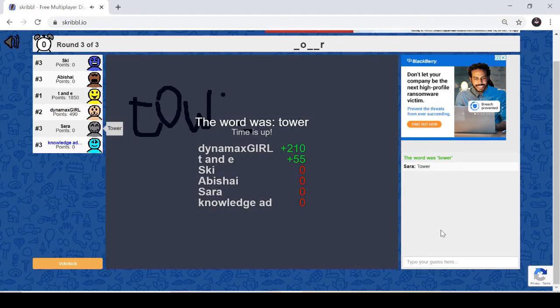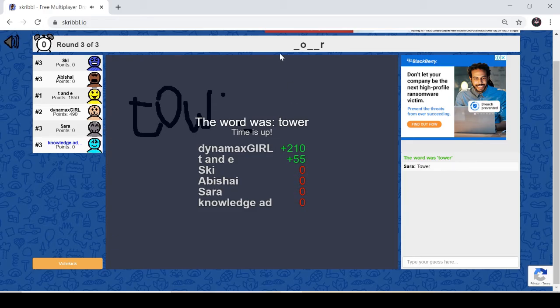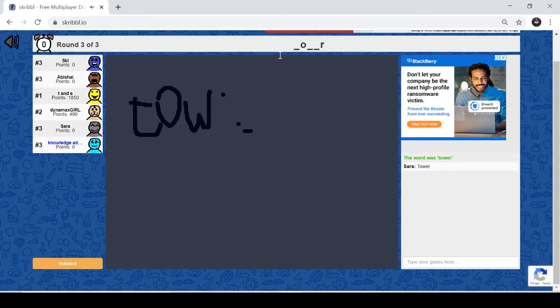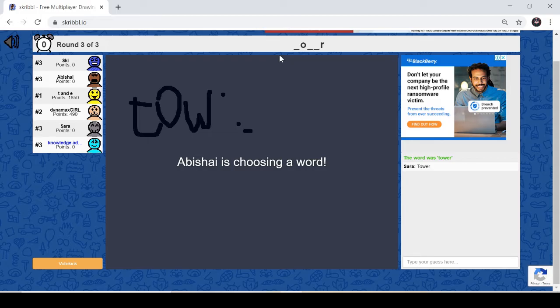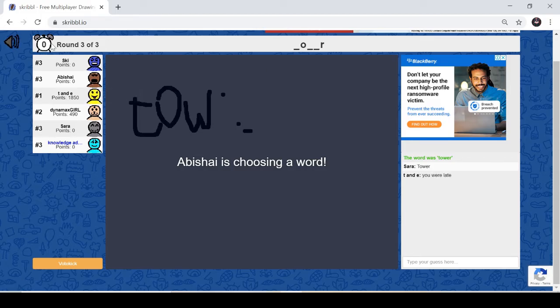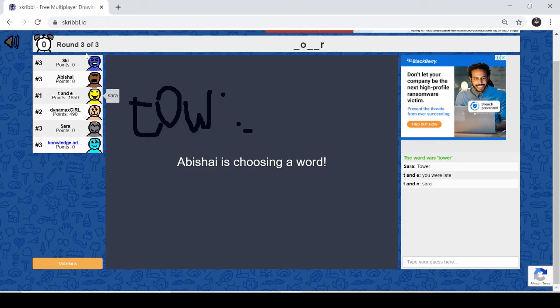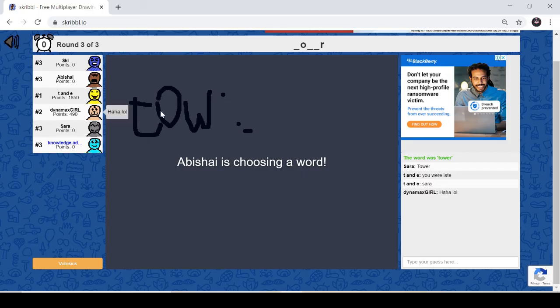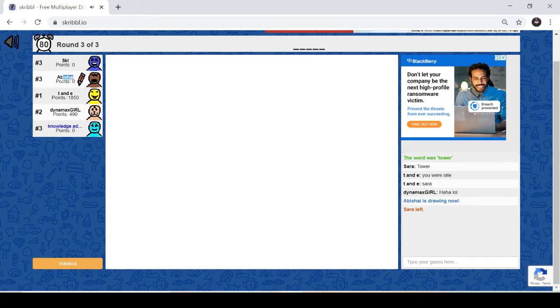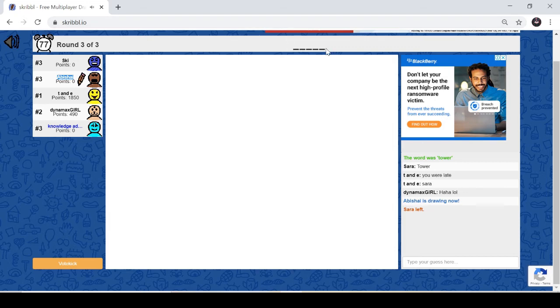So first, others are drawing. So that guy can see what word is here and this is the time that is left. This is the number of rounds that is going on. So now Abisai, that guy is drawing. Now he can see what word he is drawing over here.